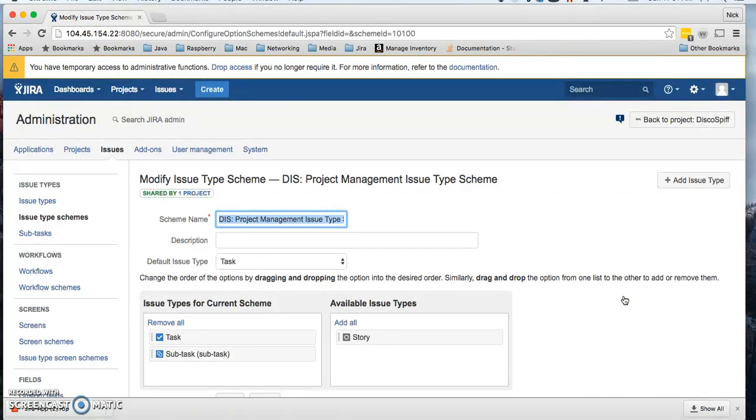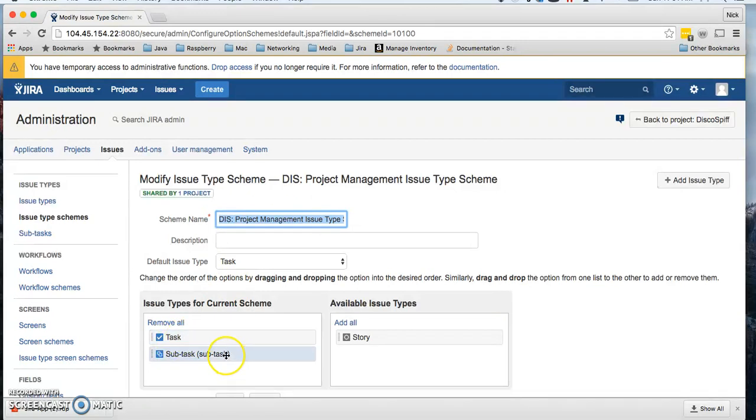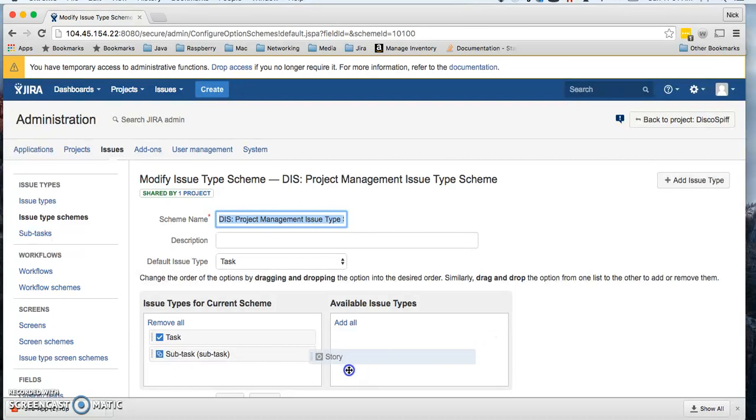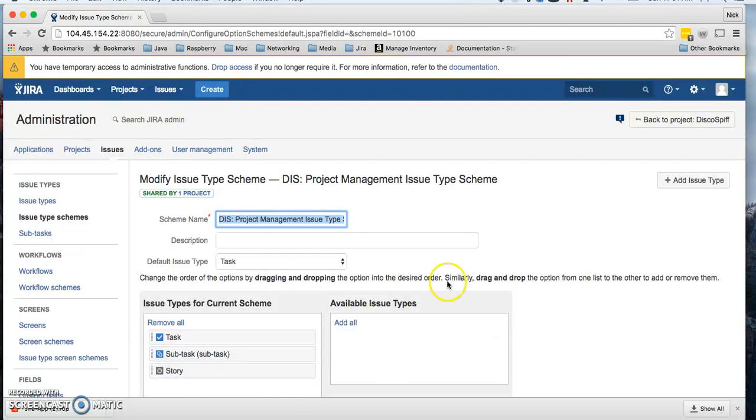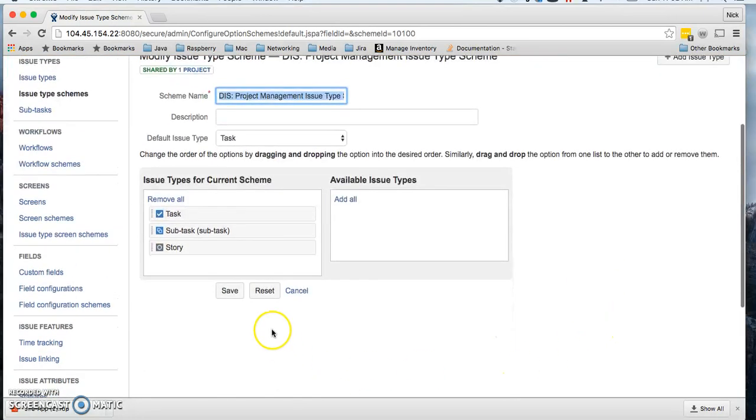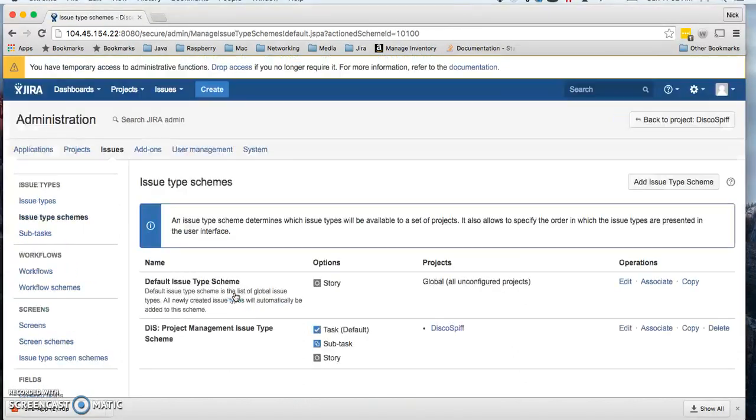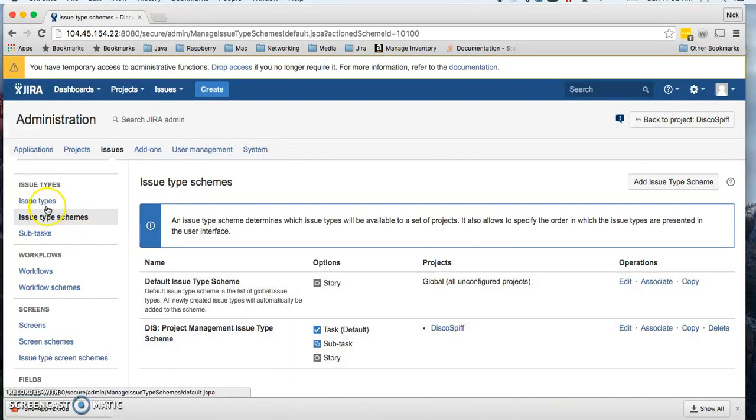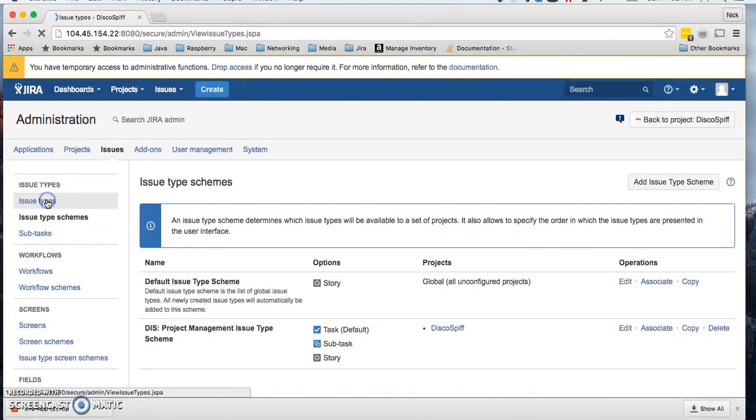On edit, we can see that this scheme is already associated with tasks and subtasks, but what I want is for it to be associated now with the new story that we just created. So I can pick this up and just drag it over, drop it, click on save.